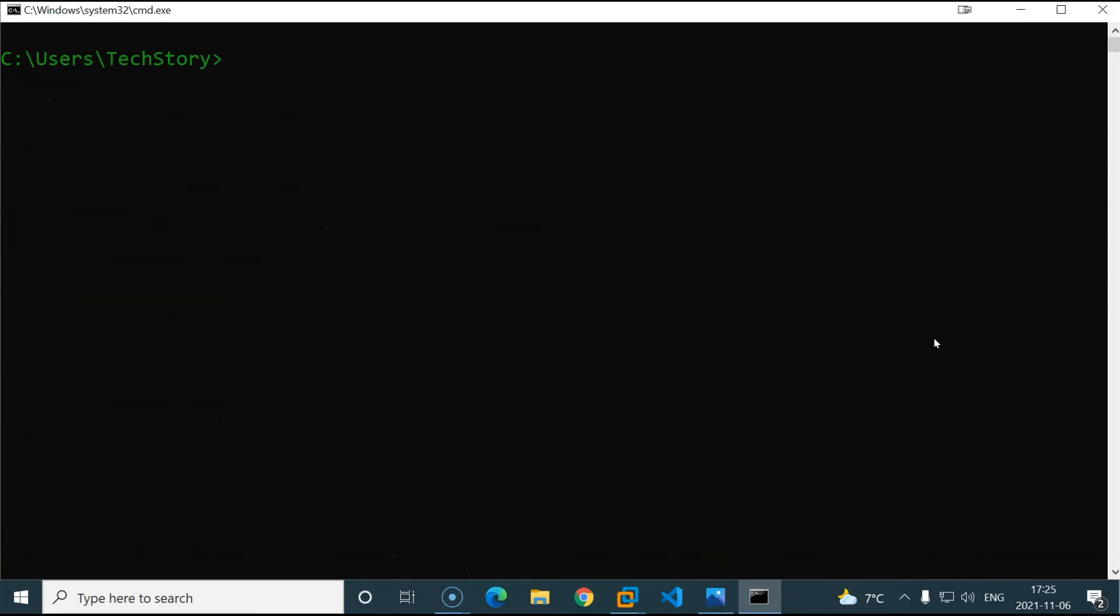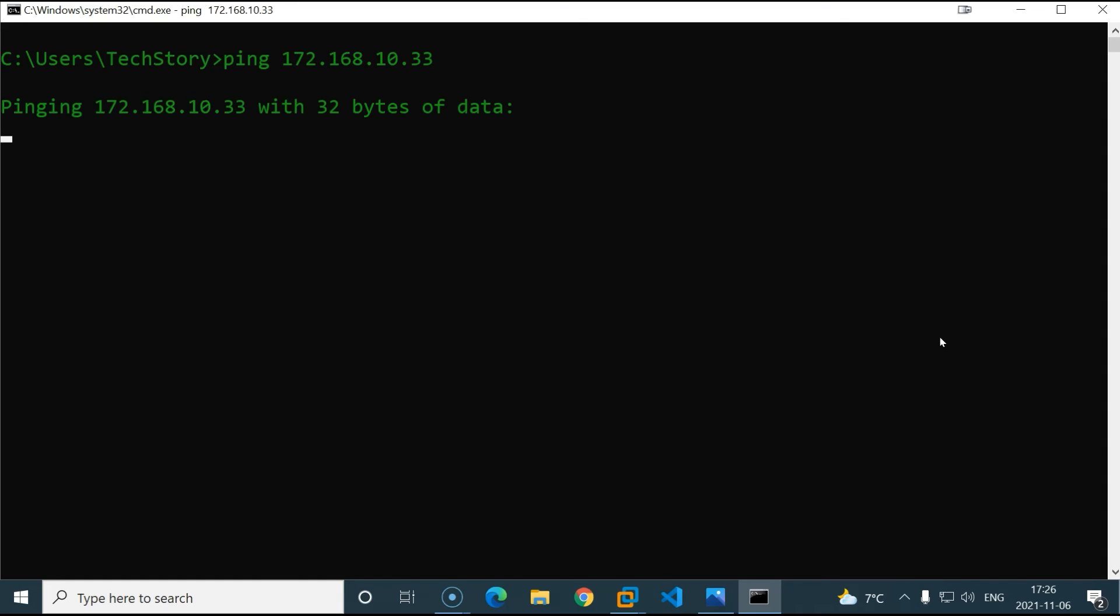Now of course if we restart our Linux server, the rule will be persistent. Now the last thing we want to do is to be able to access those host-only networks from our PC through that router. If we try to ping 172.168.10.33, we will not get a response, of course, because there is no route. For this, we will just add a route in our Windows 10.